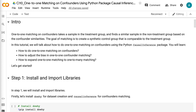Welcome to grab-and-go-info. 1-to-1 matching on confounders takes a sample in the treatment group and finds a similar sample in the non-treatment group based on the confounder similarities. The goal of matching is to create a synthetic control group that is comparable to the treatment group.